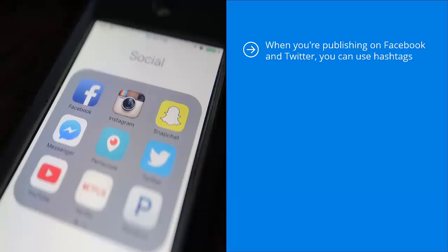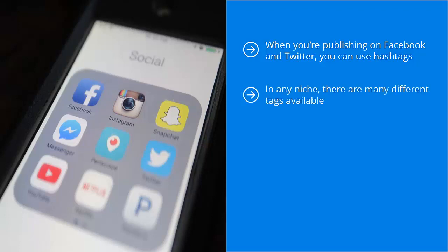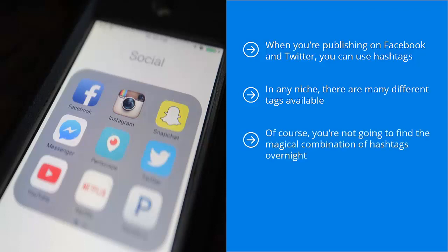Scale up your targeting. When you're publishing on Facebook and Twitter, you can use hashtags — this is definitely true with Instagram. Regardless of the platform you're on, make sure you play around with how you categorize or tag your content. In any niche there are many different tags available. Experiment with these and see which tags get the most attention. You're not going to find the magical combination of hashtags overnight.